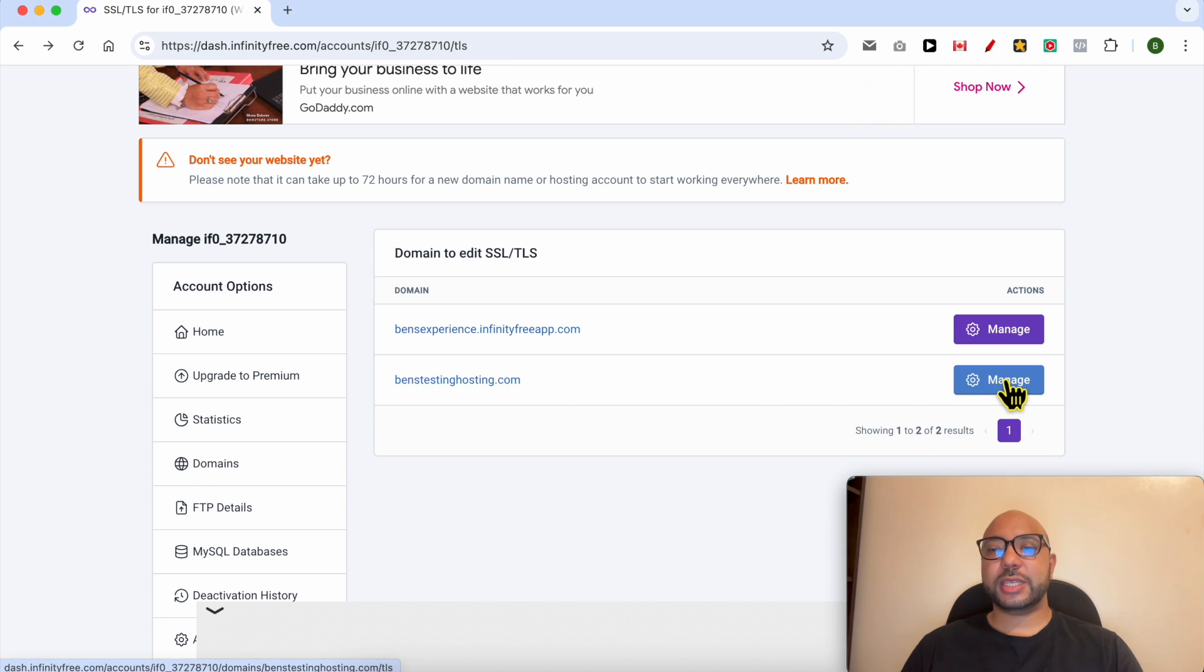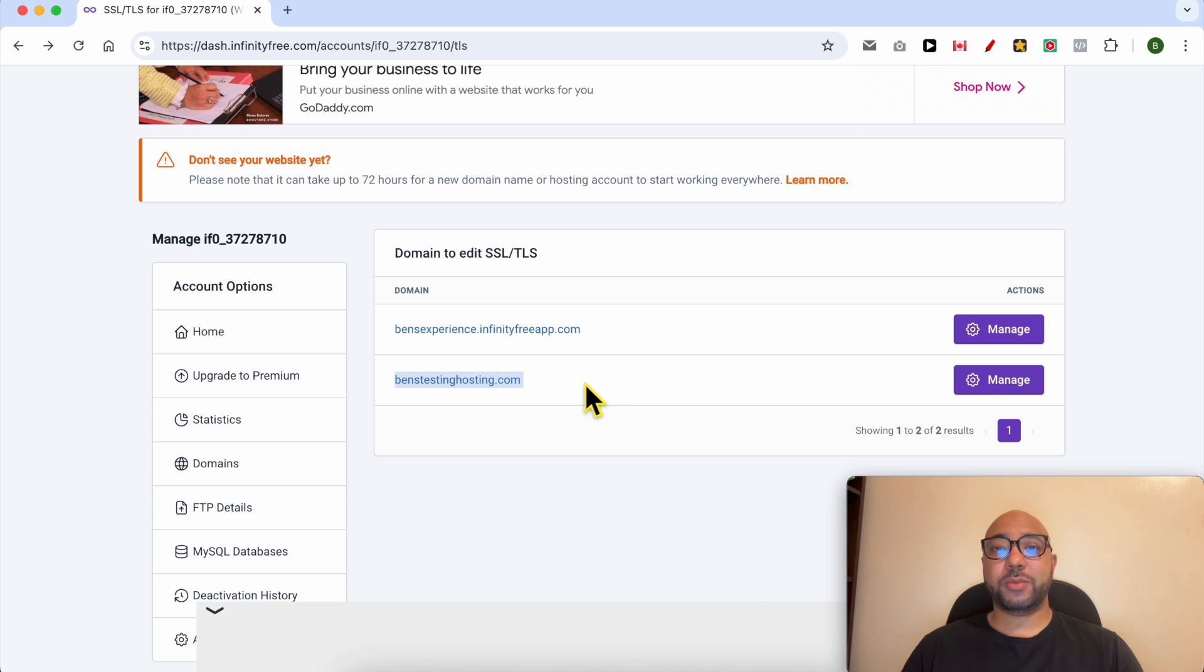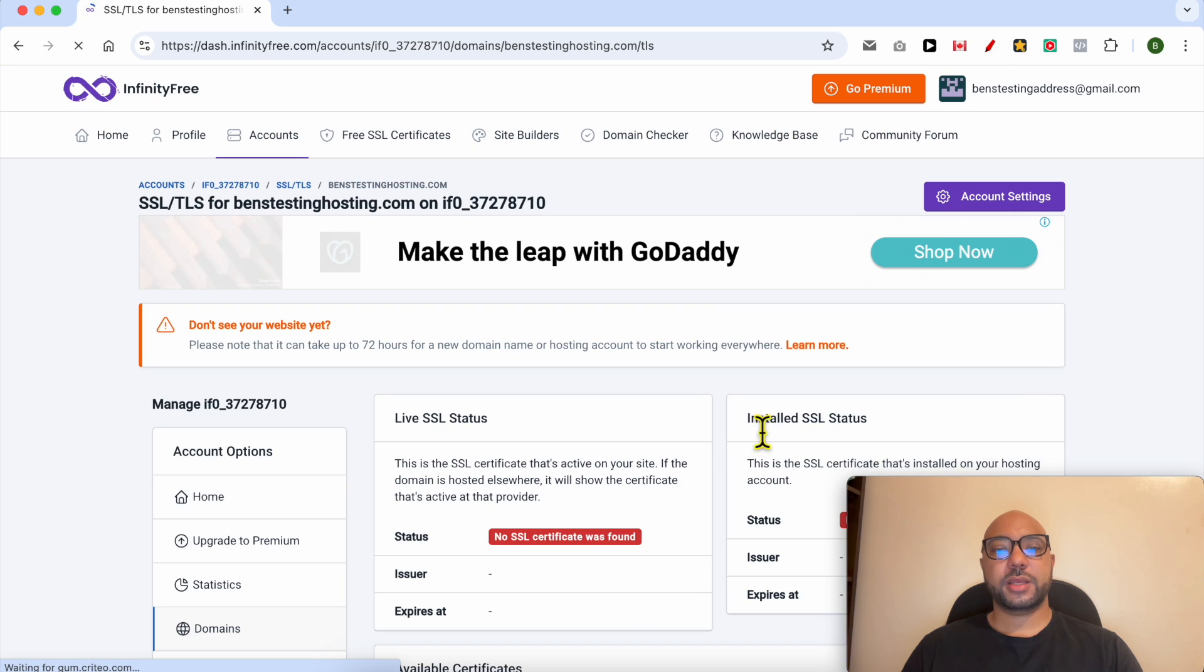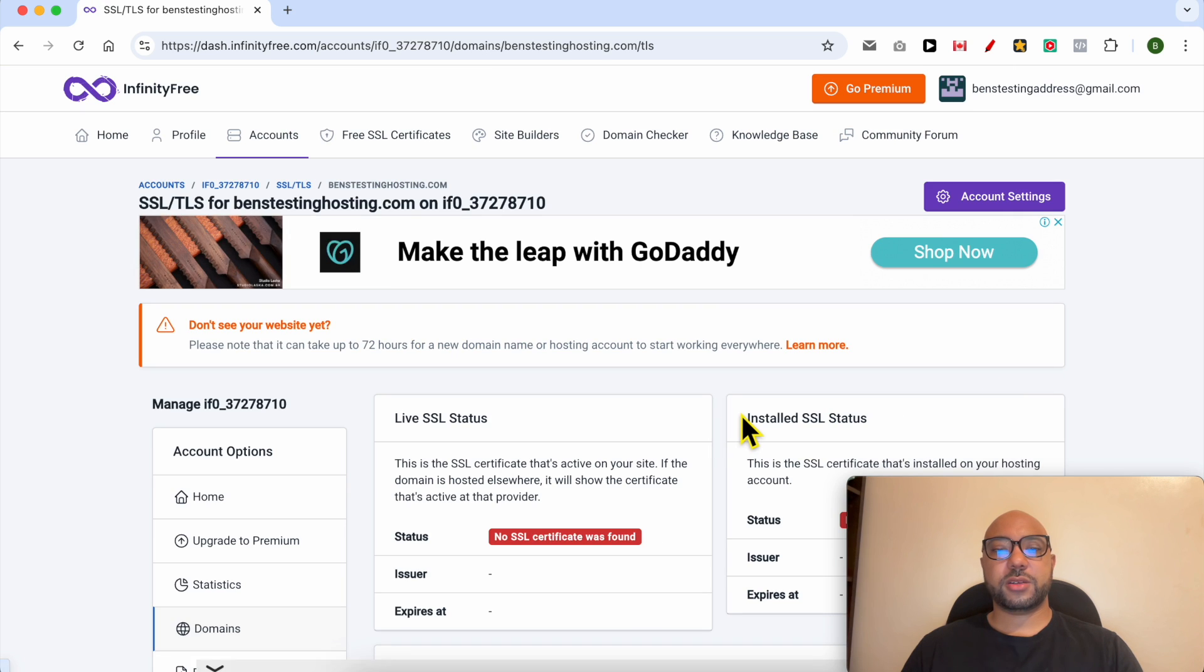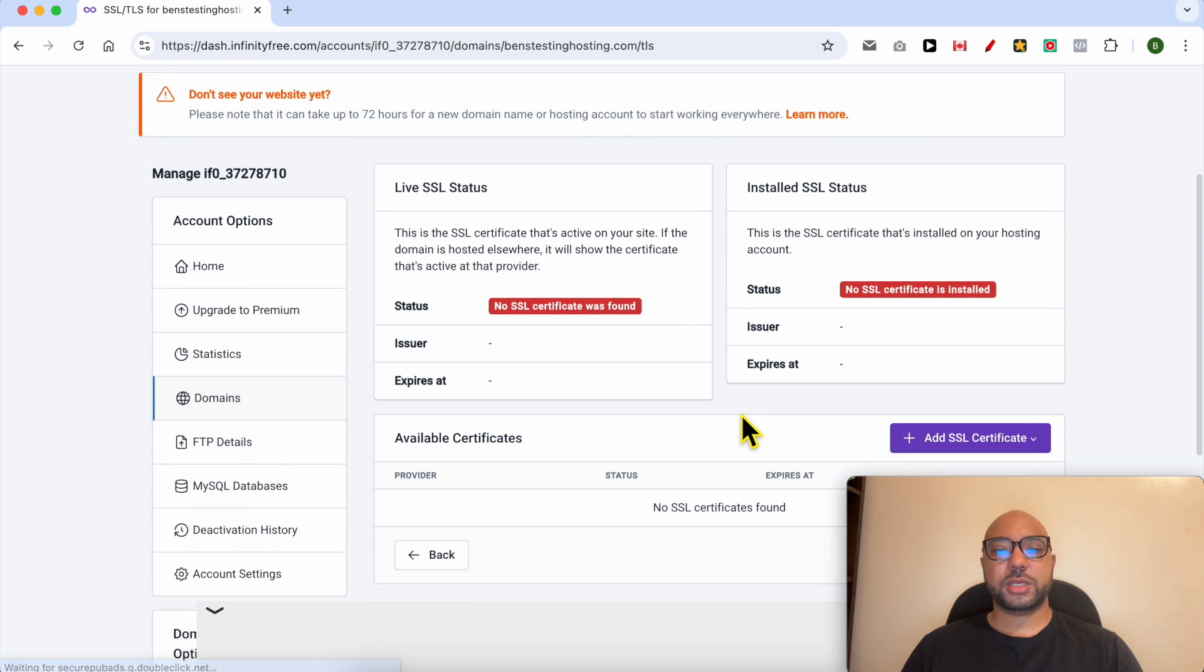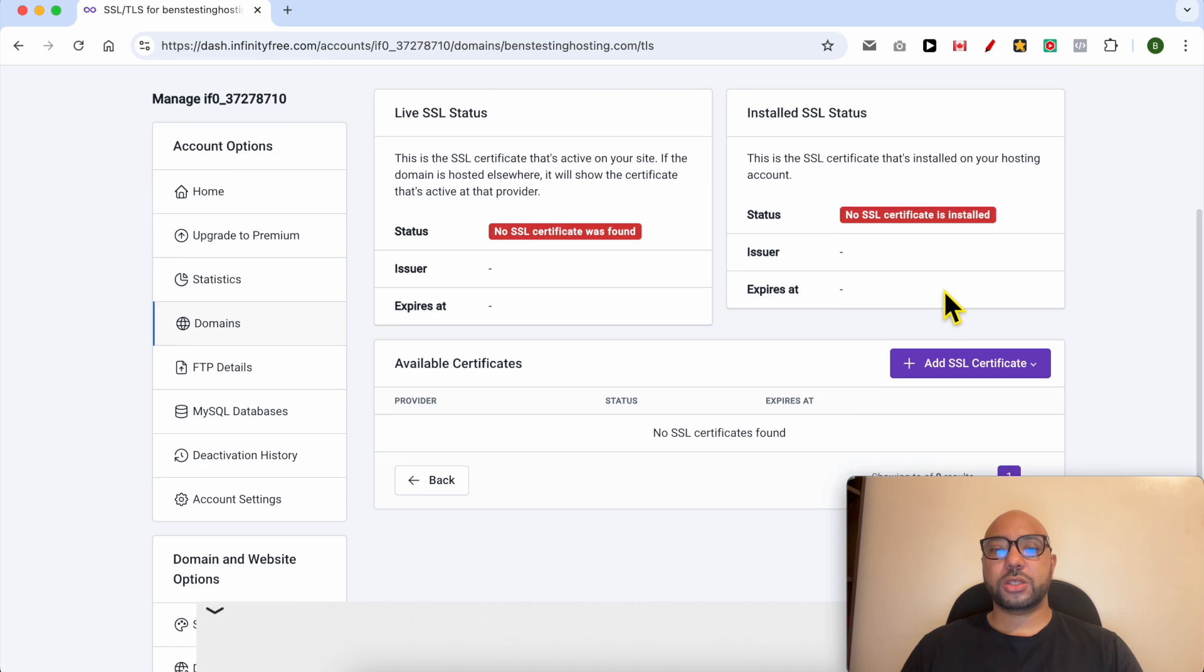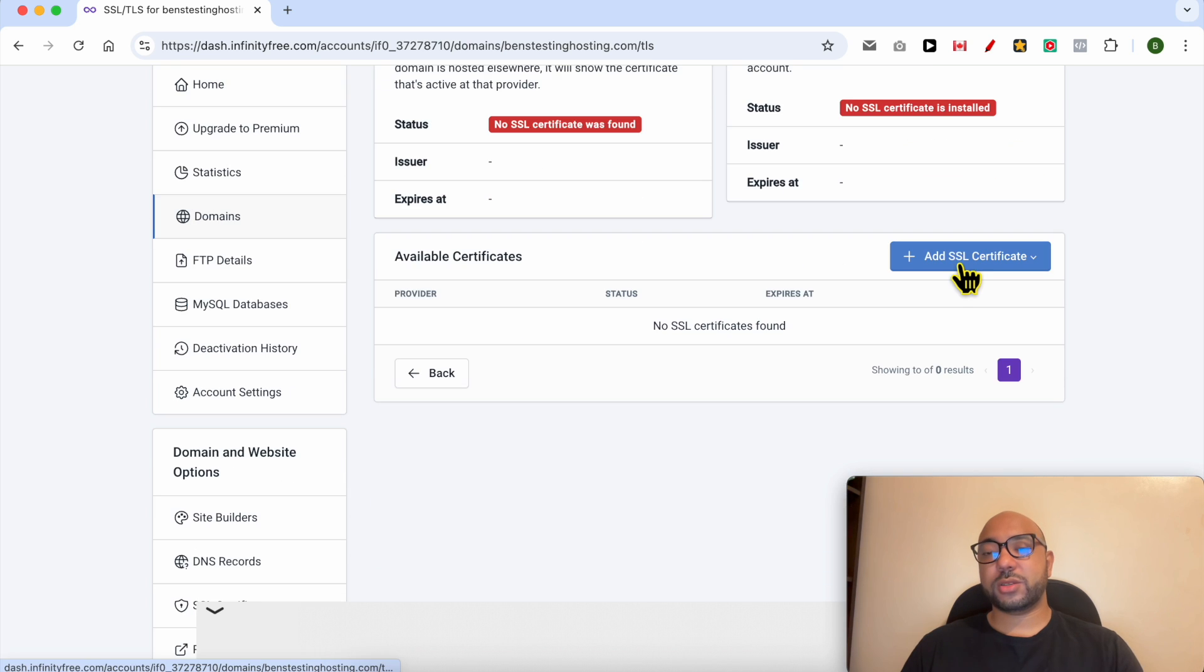Click on the Manage button next to the domain name you want to install an SSL certificate for. In my case, I will install it for this domain called ben16hosting.com. Let's click on Manage. As you can see, the status shows no SSL certificate is installed, so to install a new one,